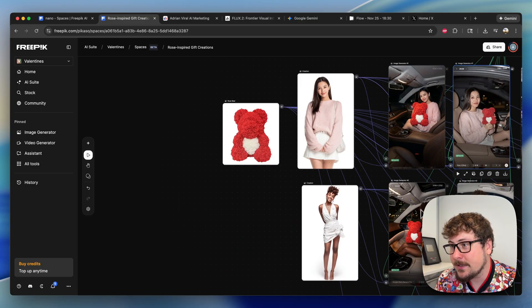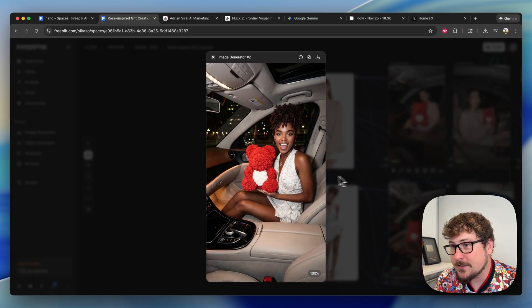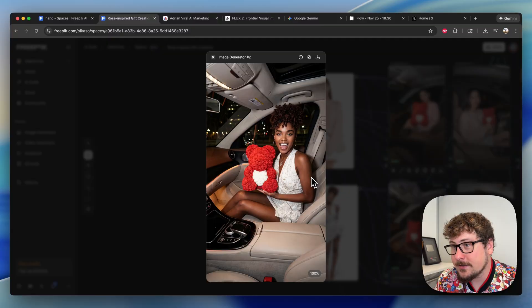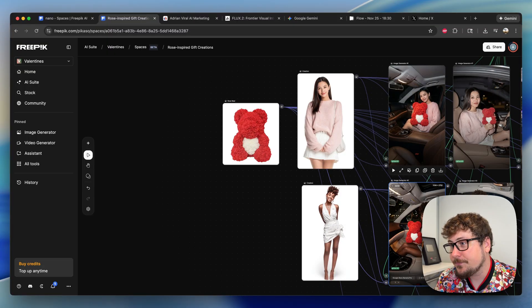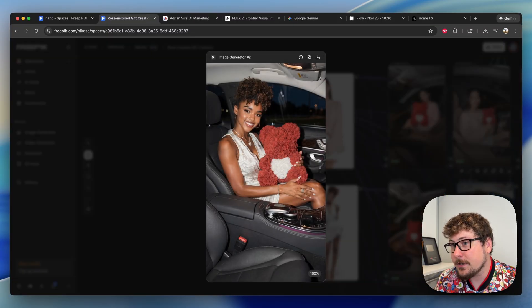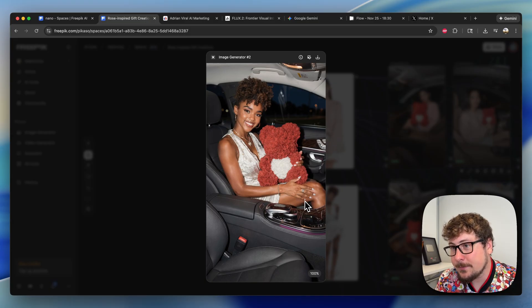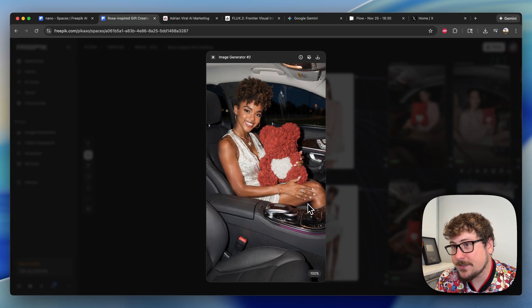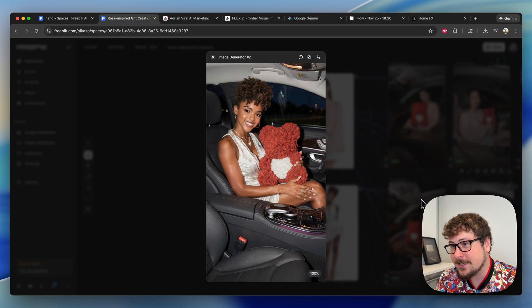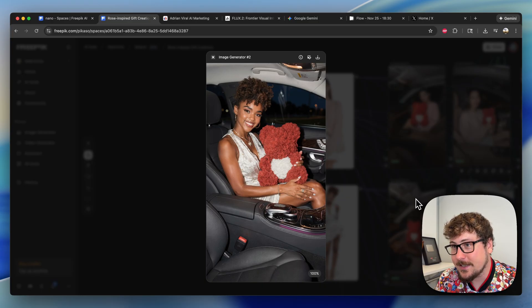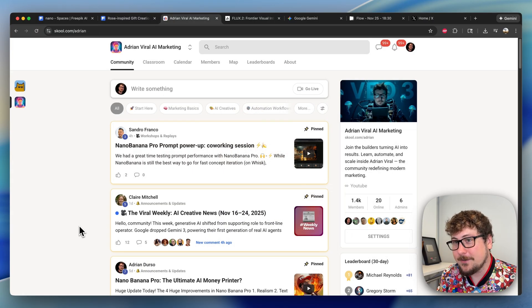We have this other model here—this is the Nano Banana one, it looks pretty good. And then we go into Flux 2, and this one looks just as realistic, maybe a little bit washed out. It actually looks just as good in my opinion. So this model is definitely no joke, and it generally renders a lot faster than Nano Banana Pro at the moment.